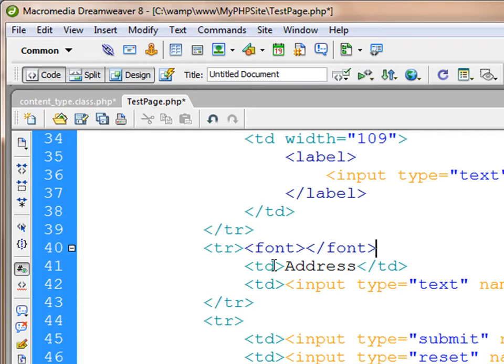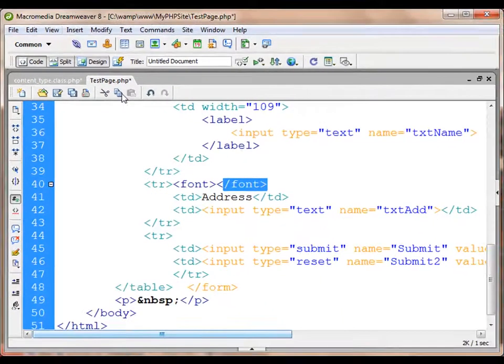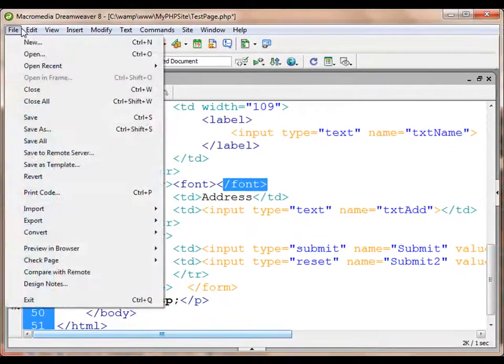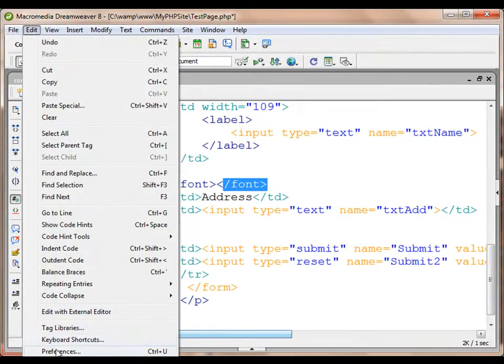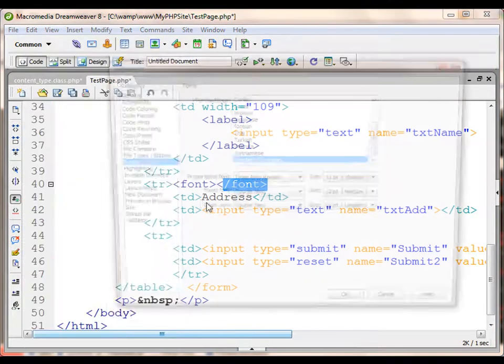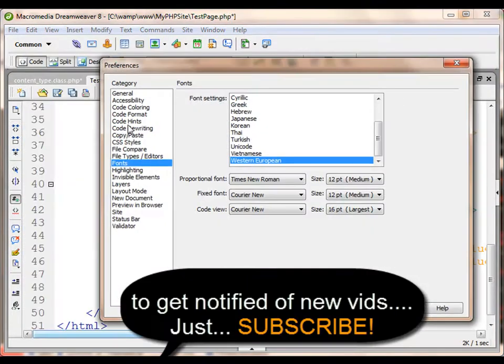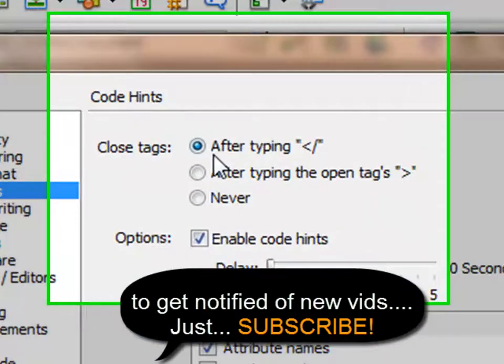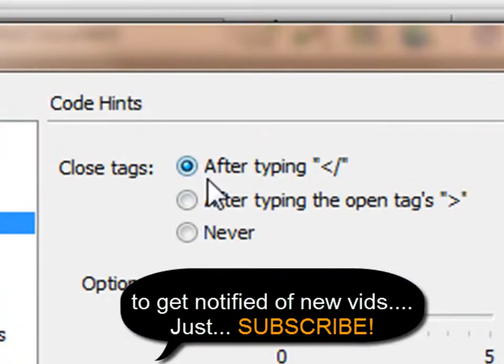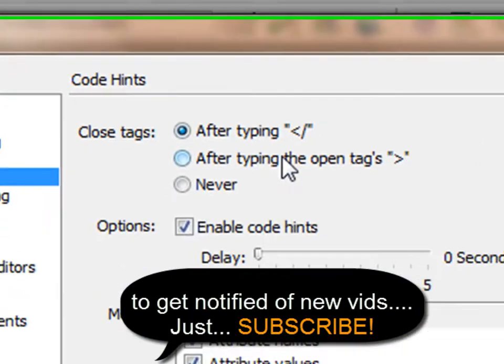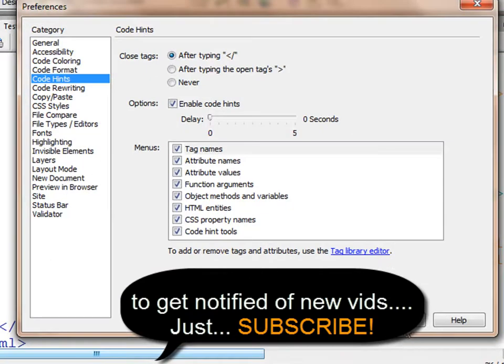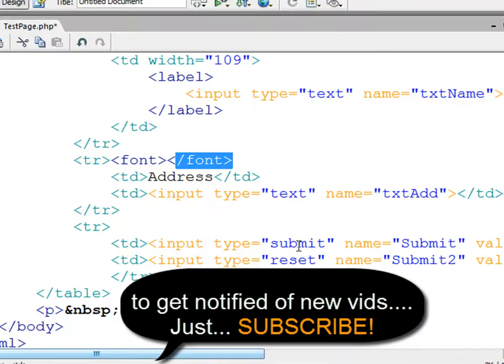So there you go. This is how the function or the feature Code Hints comes into play. That's all about it. Thanks for watching, and have a good day.